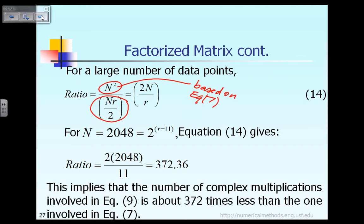For example, if n equals 2048, which is 2 raised to the power 11, then r equals 11. Substituting into equation 14, the ratio equals 2 times 2048 divided by 11, which turns out to be approximately 372.36.